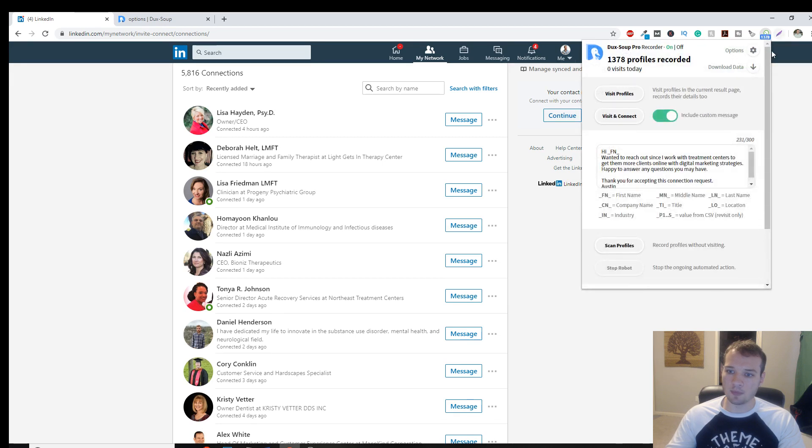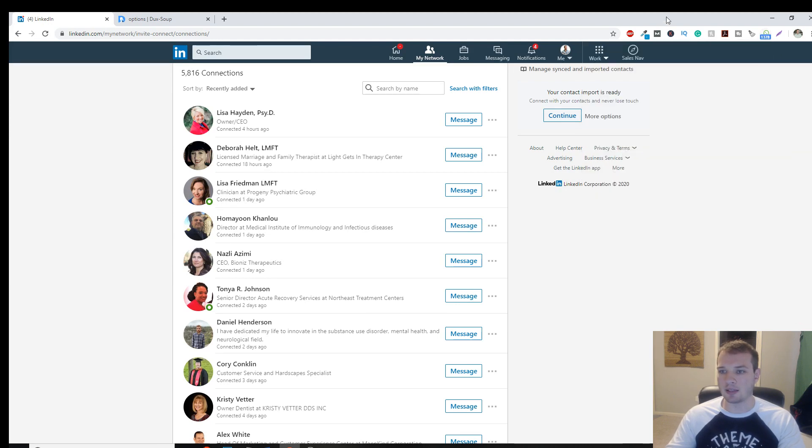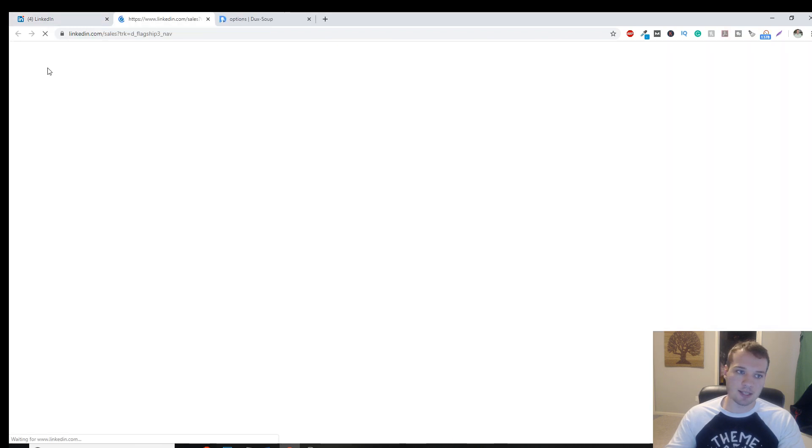So you can set this up. This is how you would reach out and send a message to the people that you're already connected with. So you would click here, and then visit and connect. But you would set on the backend to not skip people that you're already connected with. For the purpose of this, we're going to do it in sales navigator.